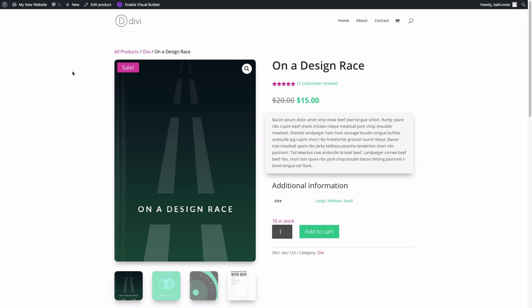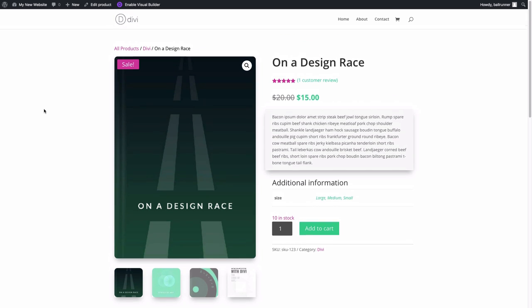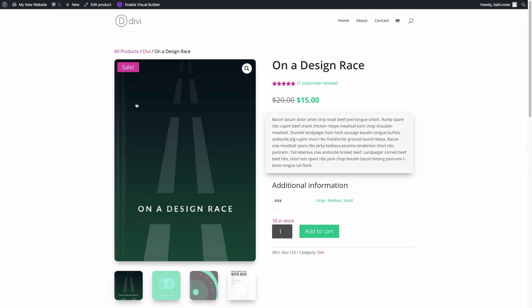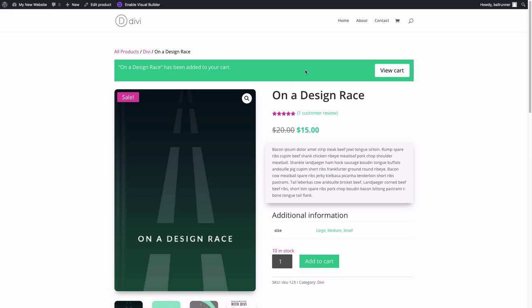Here's the final result of the design changes we made to our custom product layout using the Woo Modules. When we click the Add to Cart button, our custom cart notice appears at the top. In addition to Woo Modules, Divi has also integrated WooCommerce content available when editing a product page, so you can use regular Divi modules and pull in WooCommerce product data using the Dynamic Content feature.